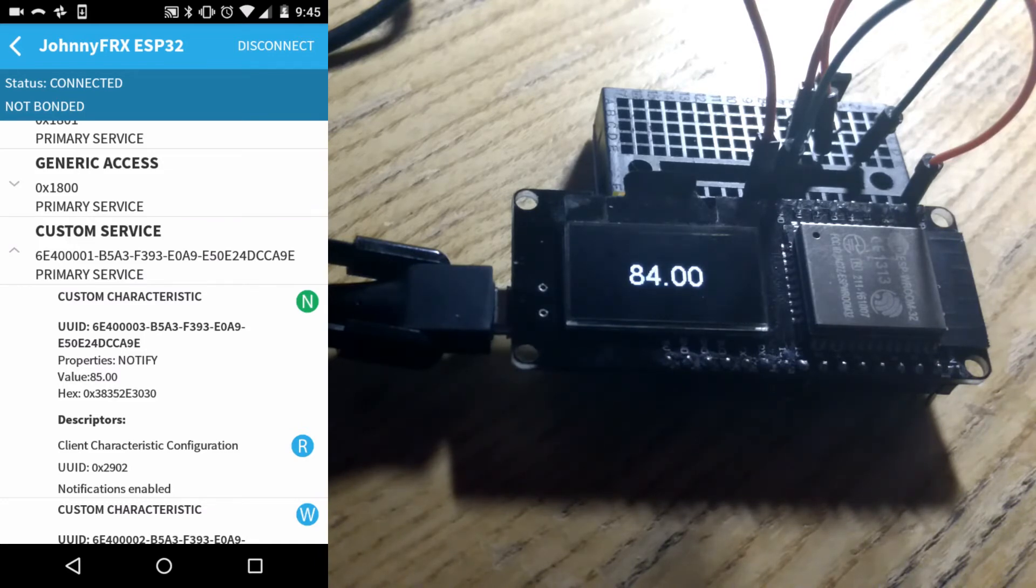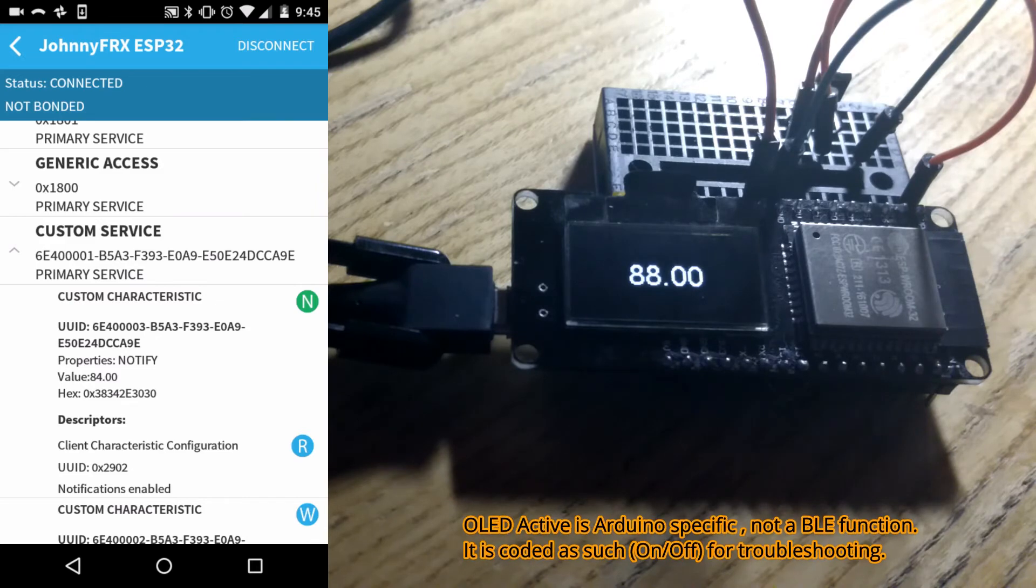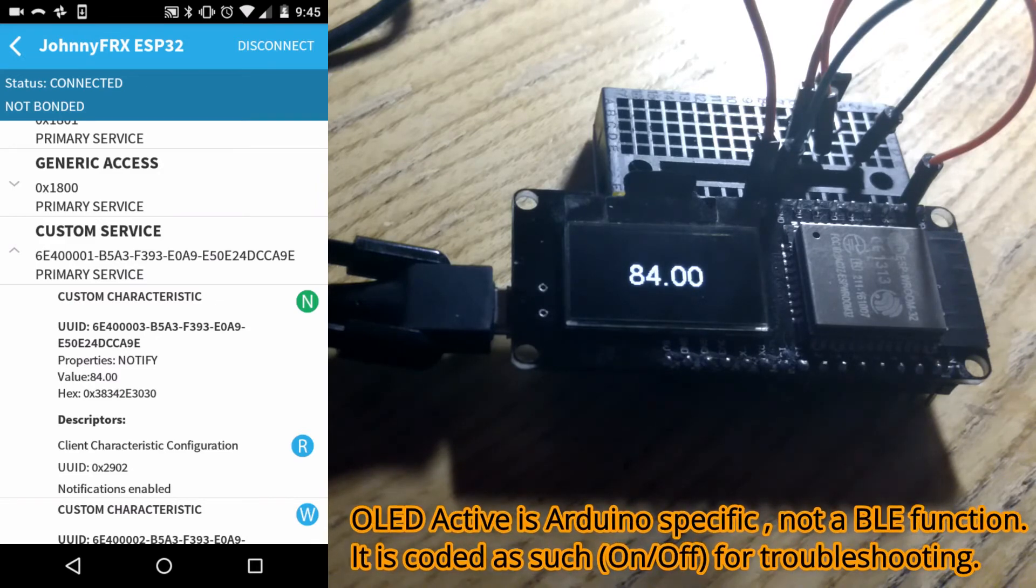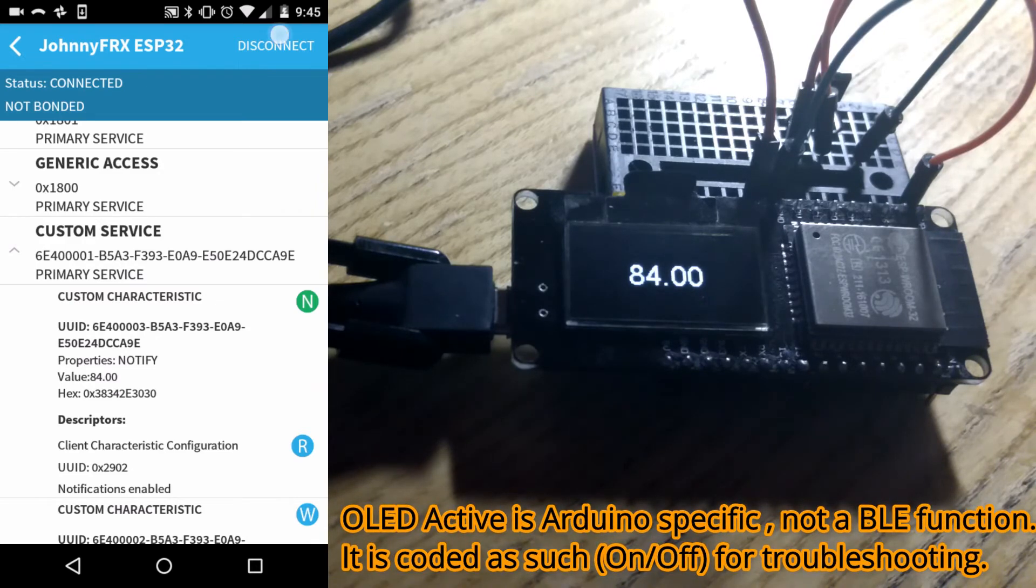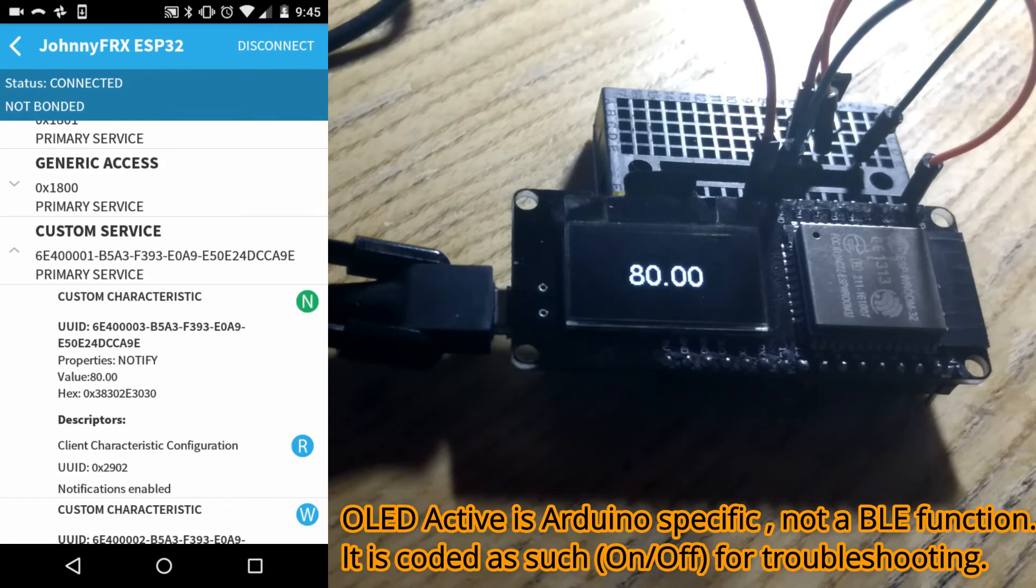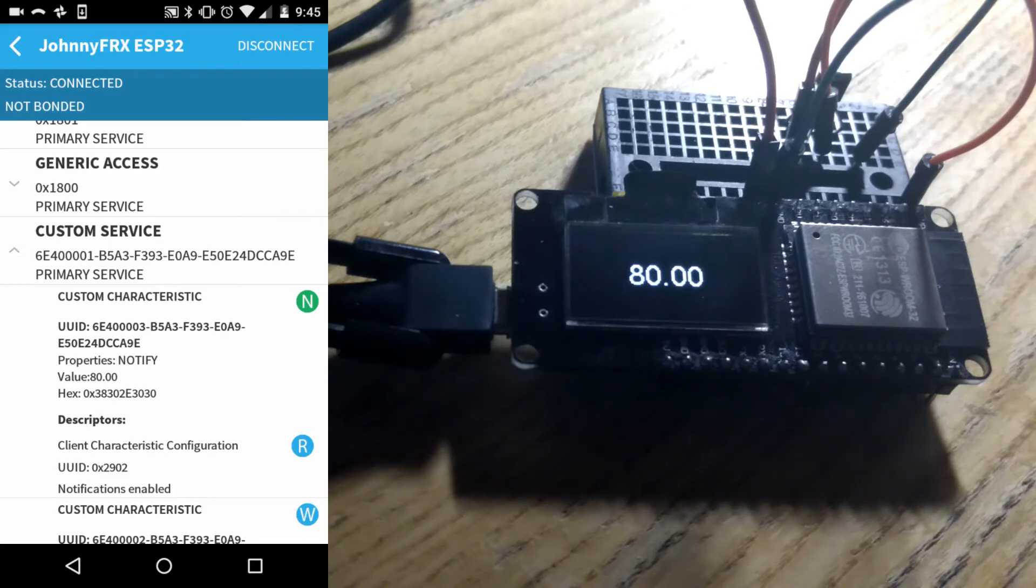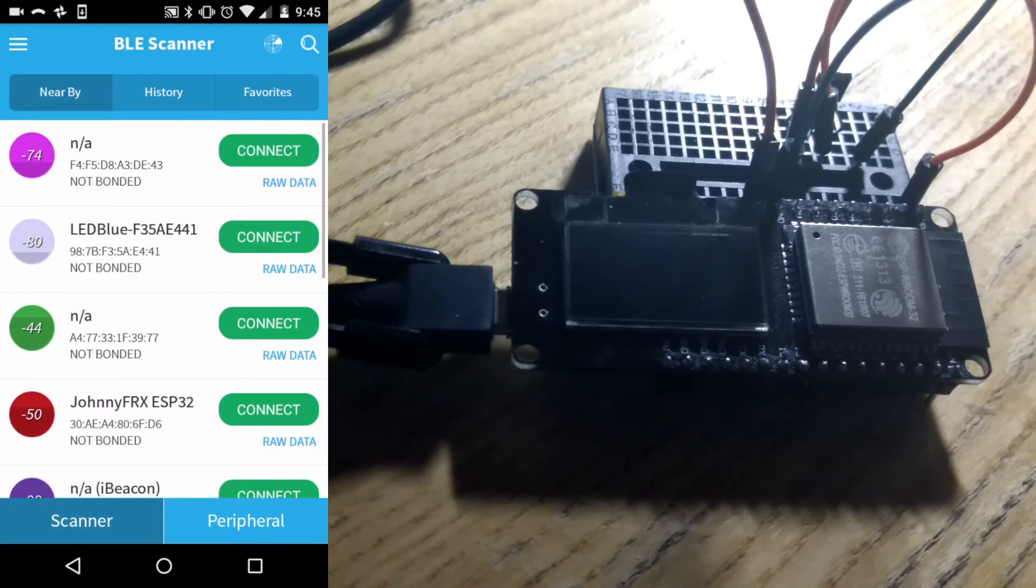And when you disconnect the app it will turn the screen off on the ESP32. At least it should. Disconnect. Alright well that is not quite working like I expected it to. There it goes.